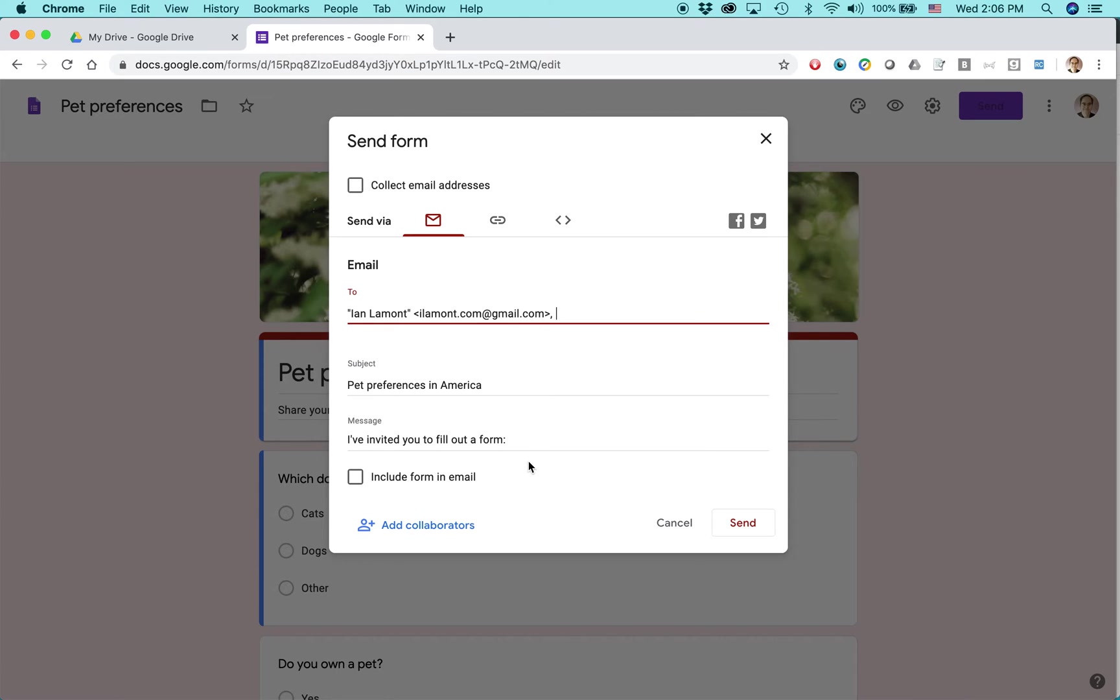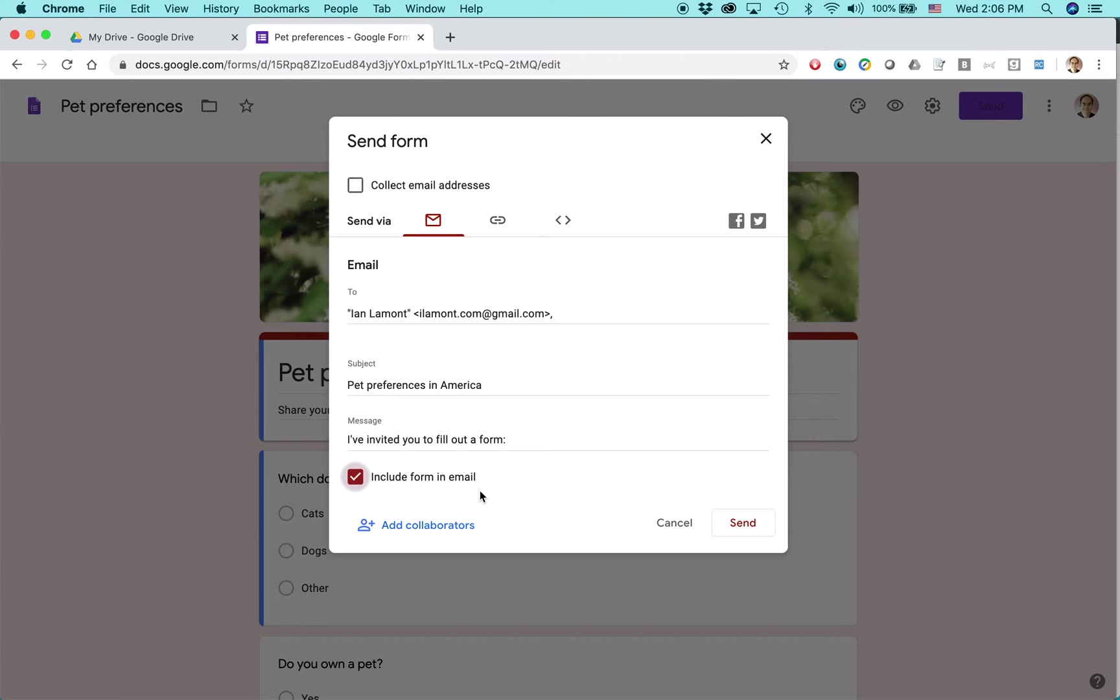So by using this checkbox here, Include Form in Email, they can actually fill out the form right in their email program, whether it's a mobile email or in a desktop browser or Outlook or something like that. Okay. So click Send.